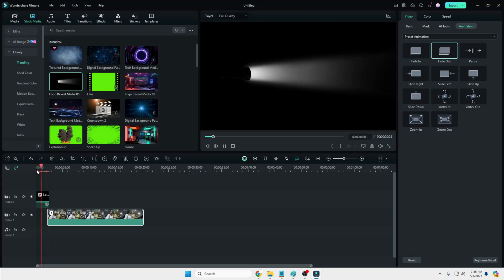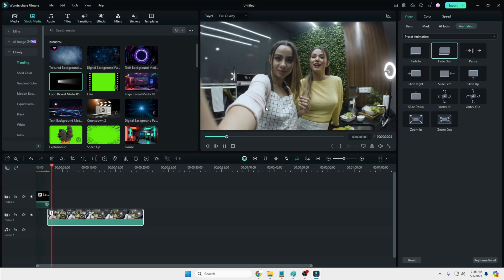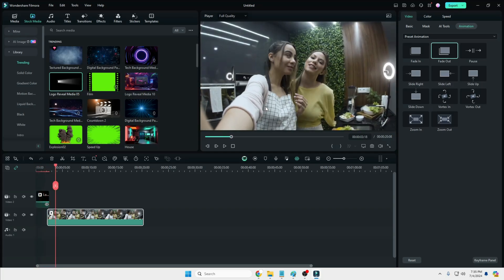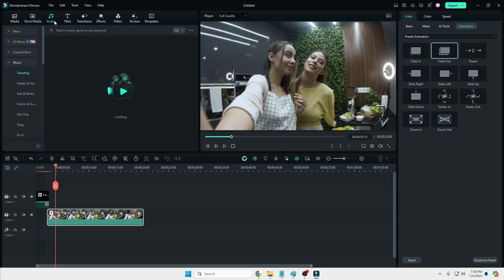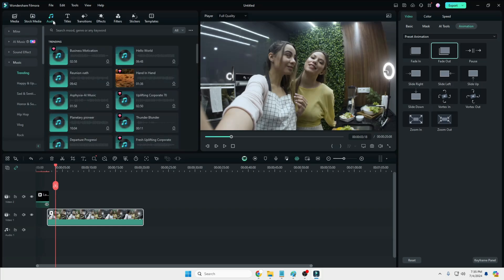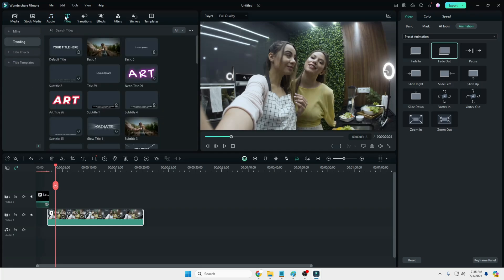This depends on your creativity regarding how you want to edit your videos, because all the material is available inside Wondershare Filmora. Then you have the Audio section — if you want any kind of audio like sound effects or background music, you can add it from here.